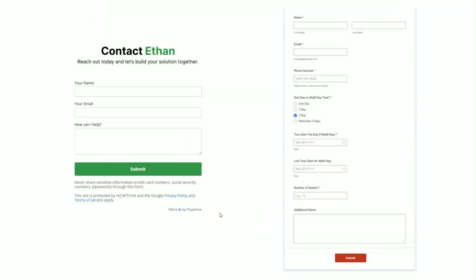Here on the left is a basic Pipedrive form — basic name, email, how can I help you. When you get your form too complicated, like this tour company client of mine that has options for a multi-day tour or a one-day tour which triggers other fields to be shown or not shown, you need to involve a more powerful form builder outside of the CRM. You can use Gravity Forms, which integrates easily if your website is on WordPress and is pretty affordable. But if you want anything complex, like what's shown on the right, you simply have to go with JotForm.